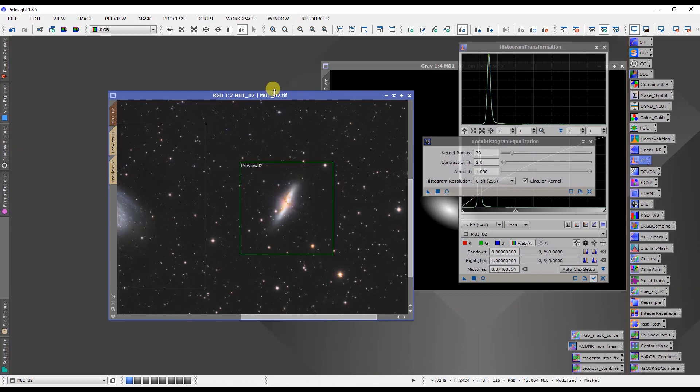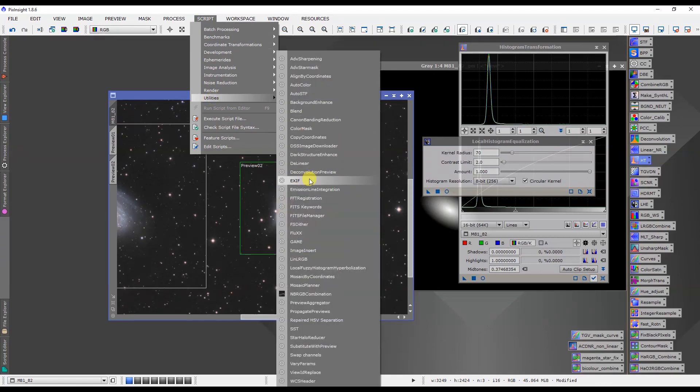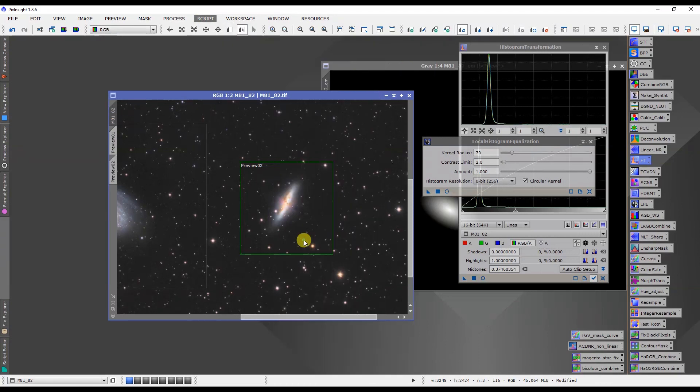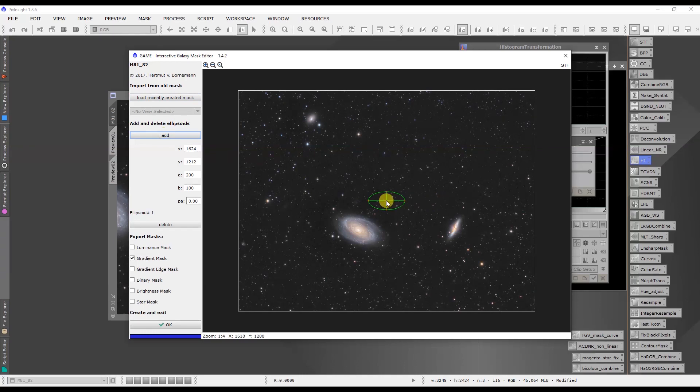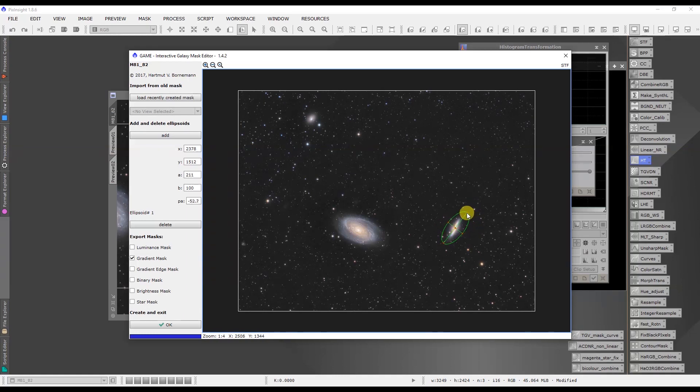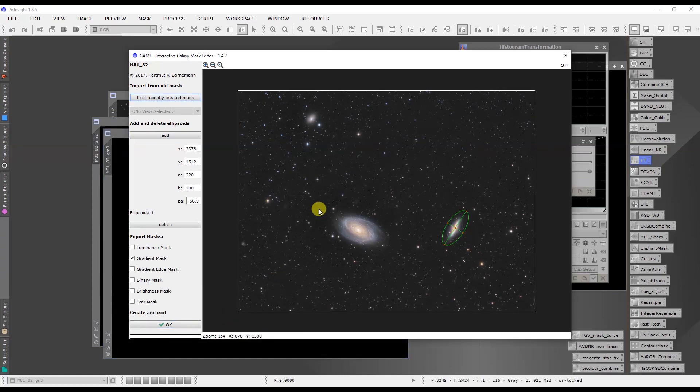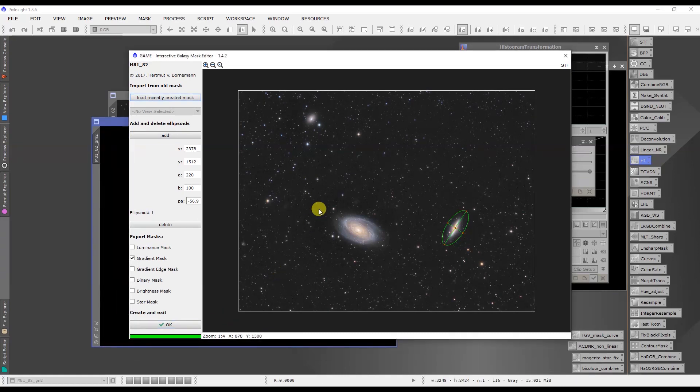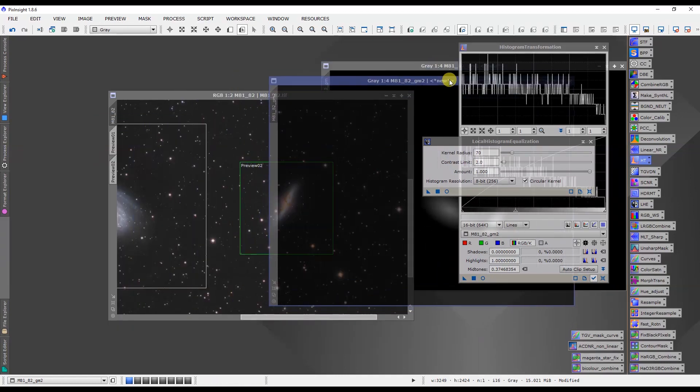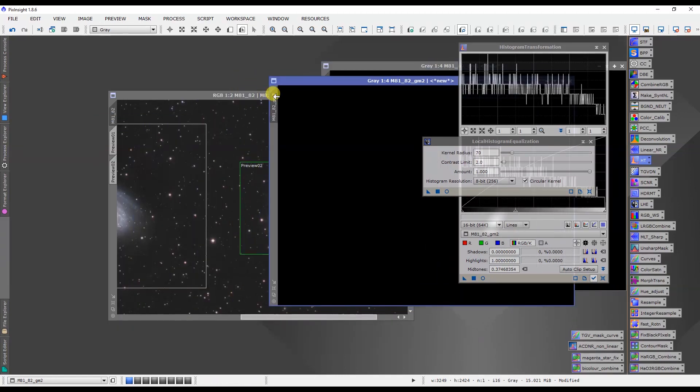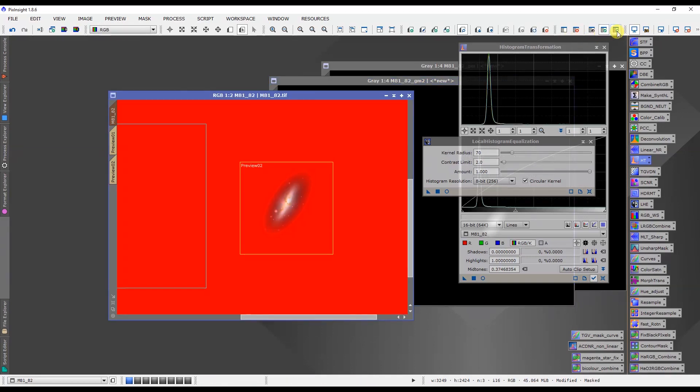I'll just make a preview real quick, but we want to make another mask. So I'm going to turn that mask off and I'm going to go back to the game script. Load that up and I'm going to add a mask and we're going to place it over M82. Just like that and we click OK.